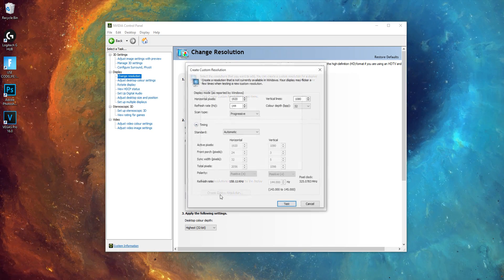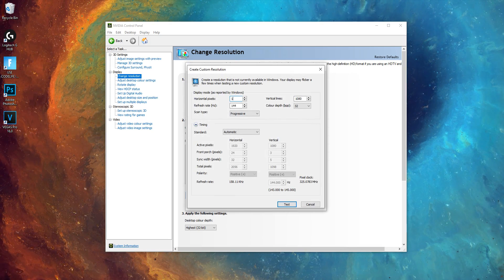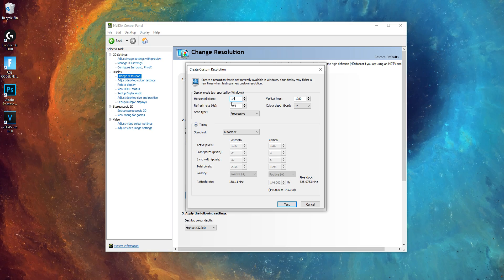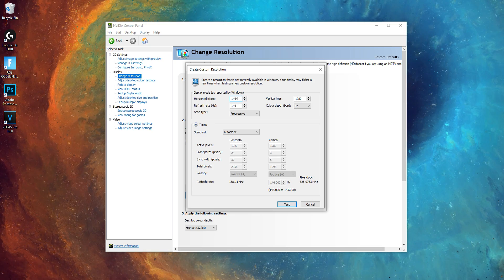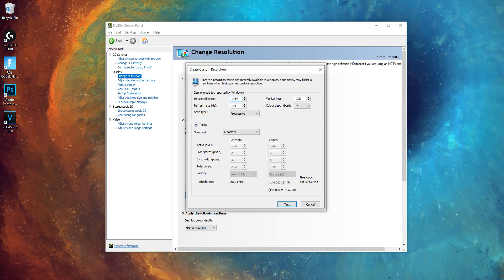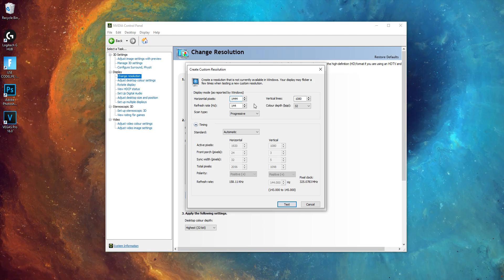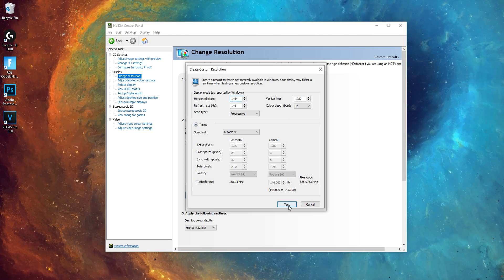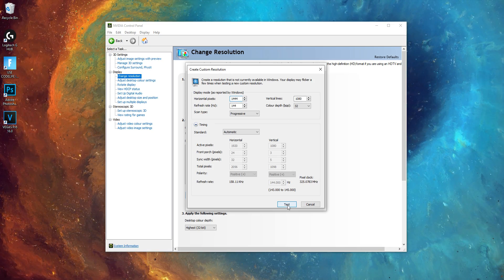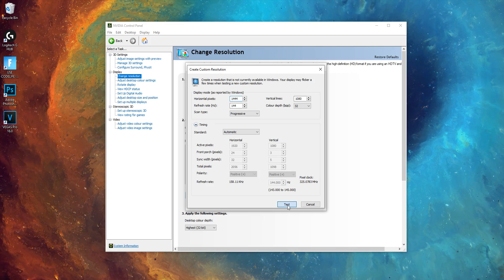Then enter your desired resolution, like you just did with the config file. Make sure it's the exact same res. So for me, I'll type in 1444. Click test.